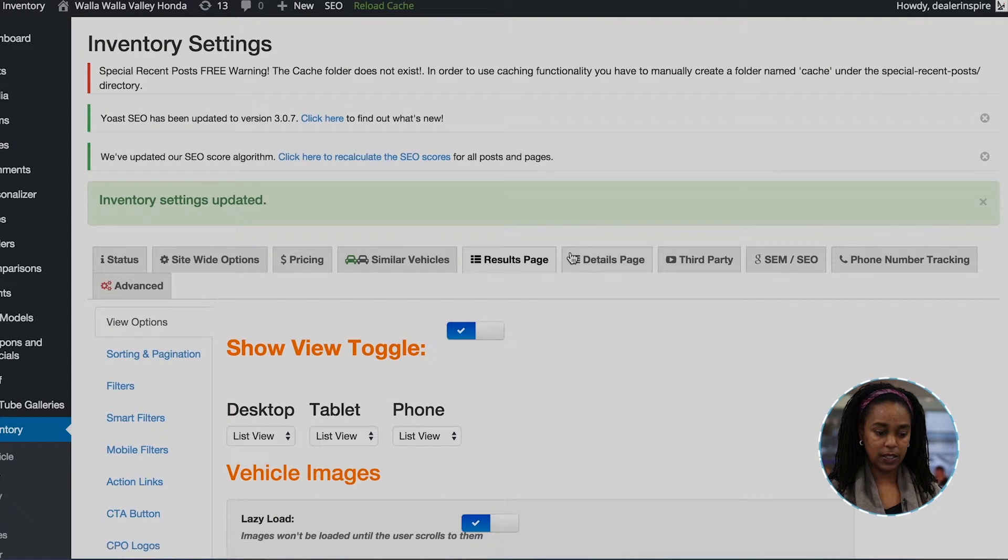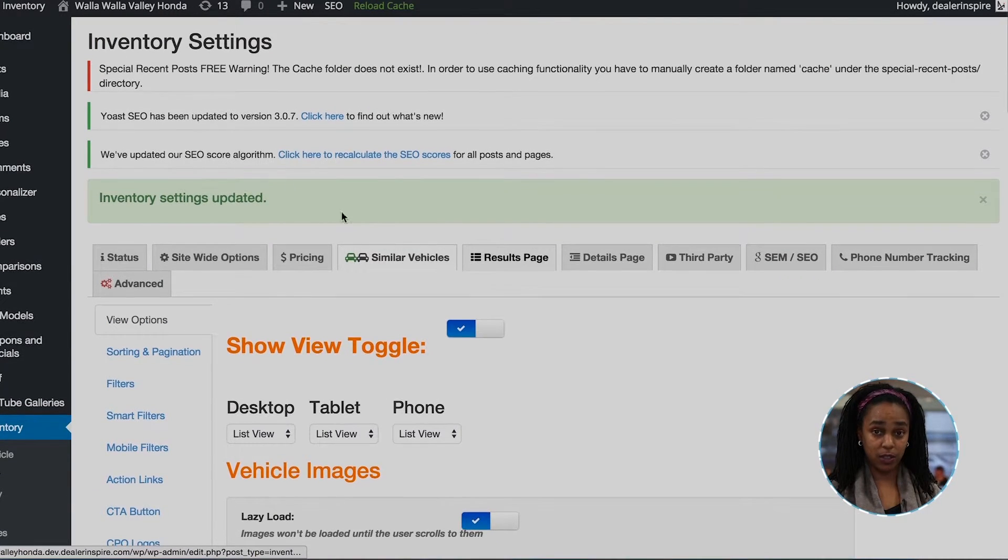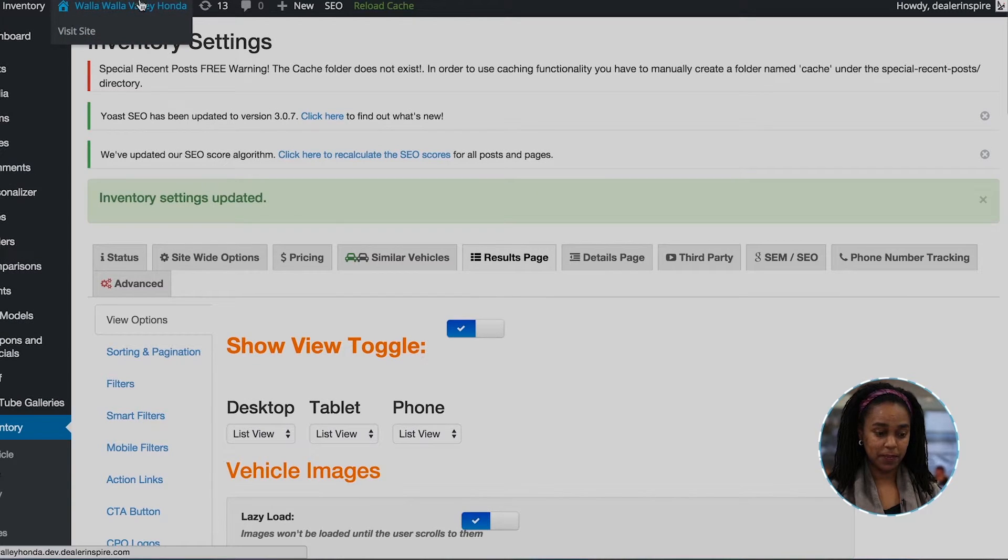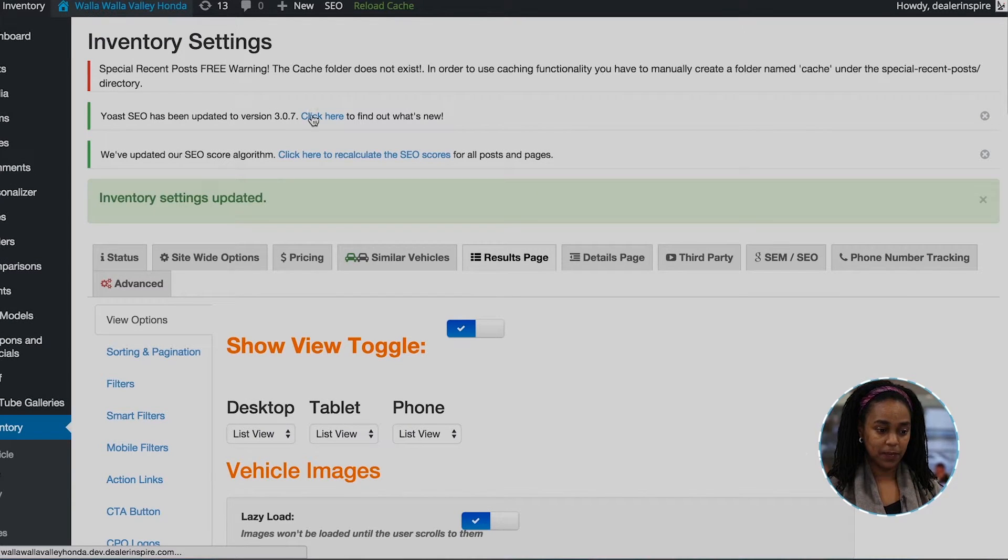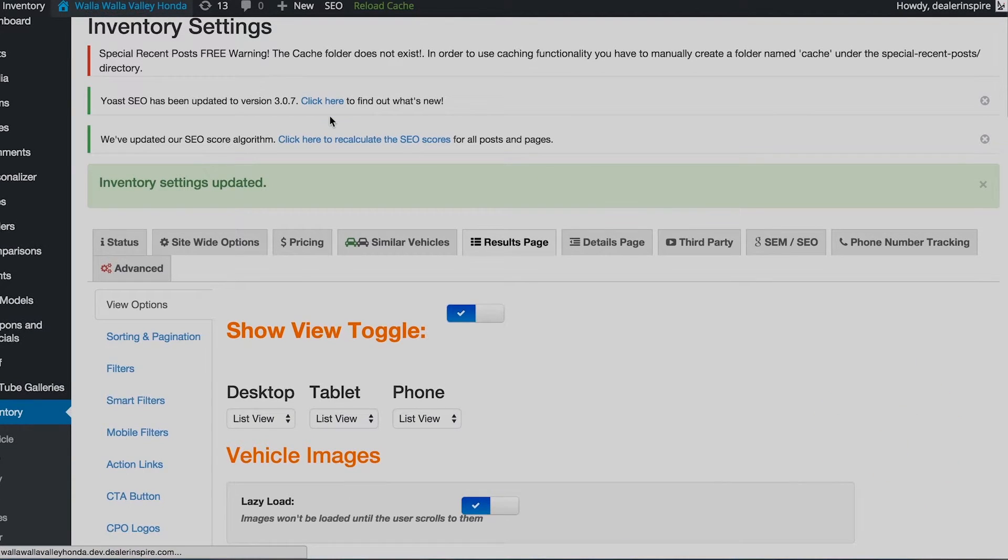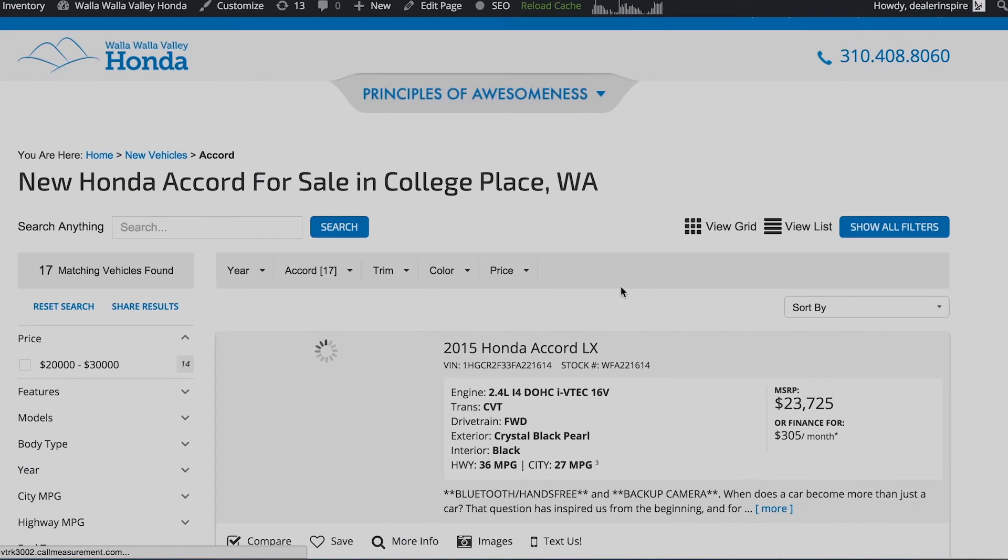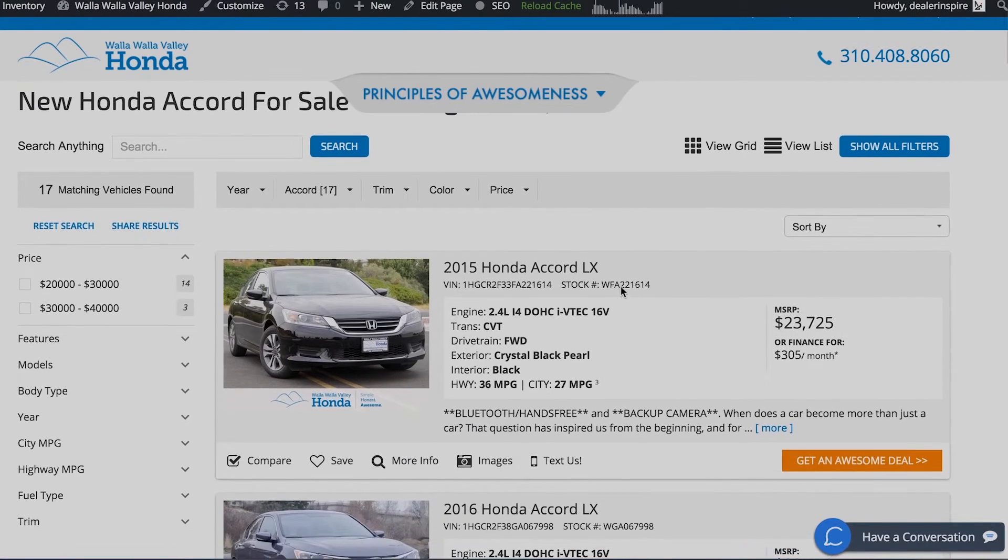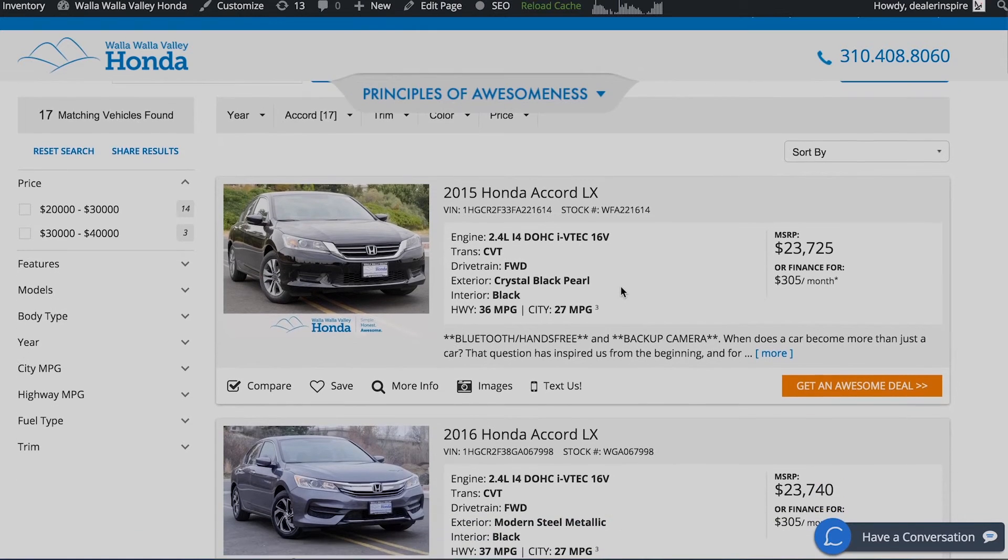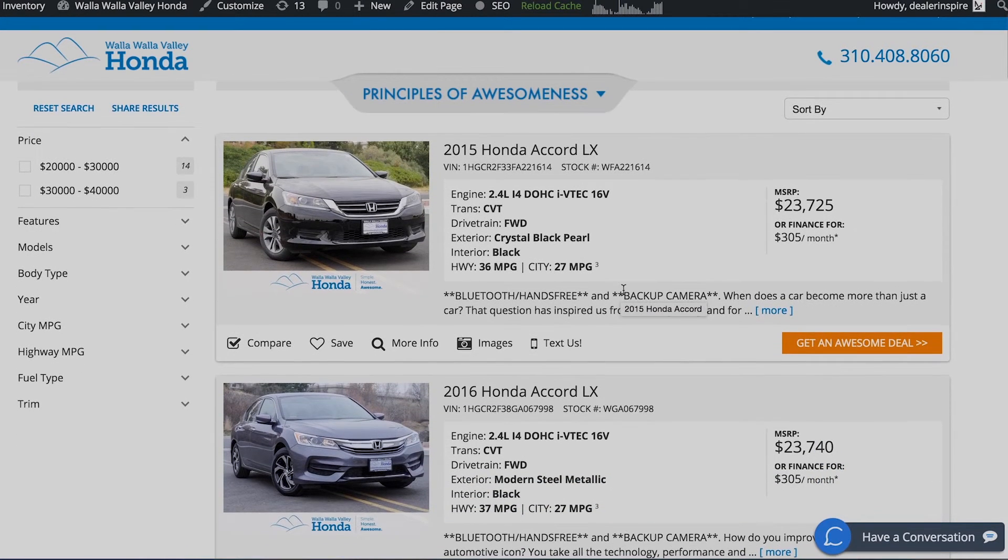Click save and now we can view our results by going to a VRP page and there you are. And that's how you rearrange and relabel action links for your VRP pages.